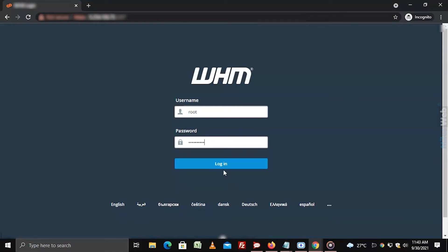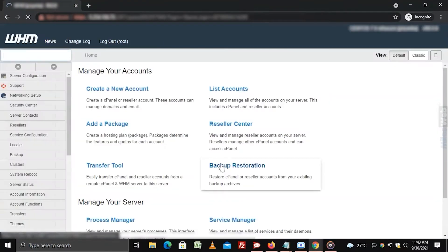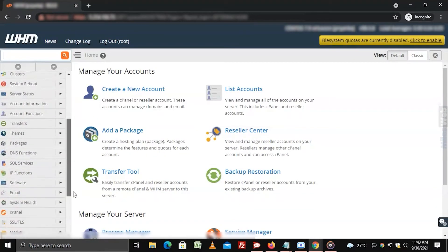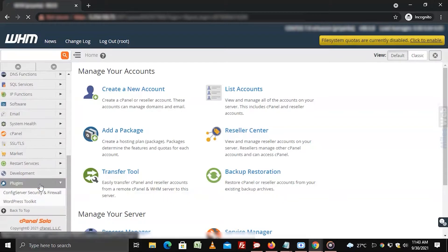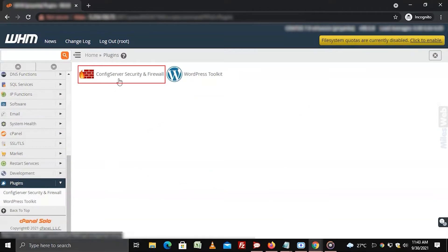Login to WHM with root access. Go to plugins from the side menu. Click on config server security and firewall.